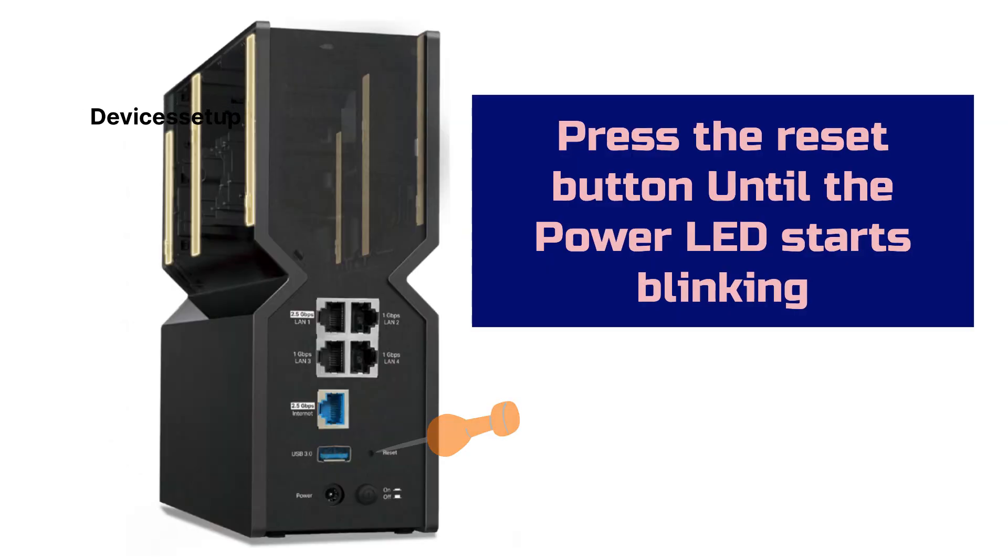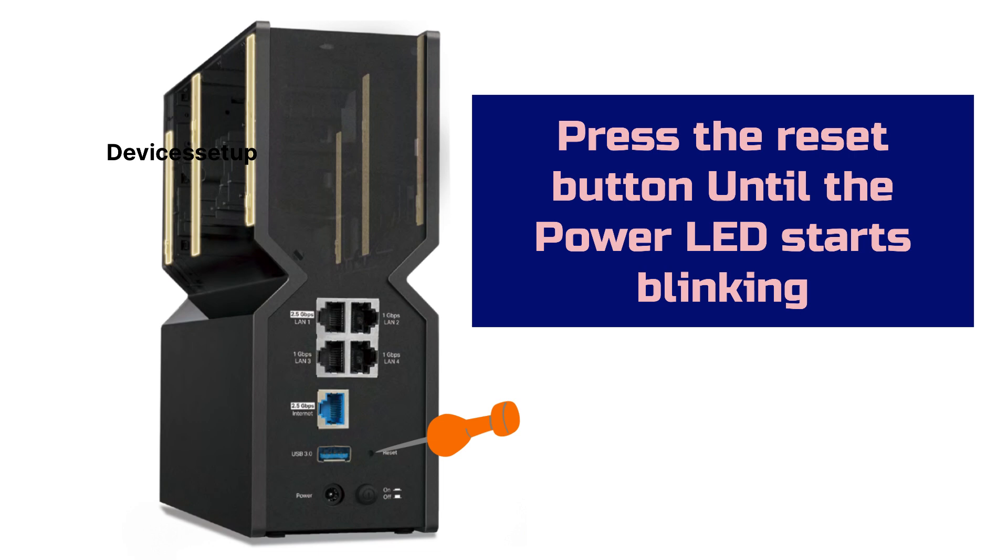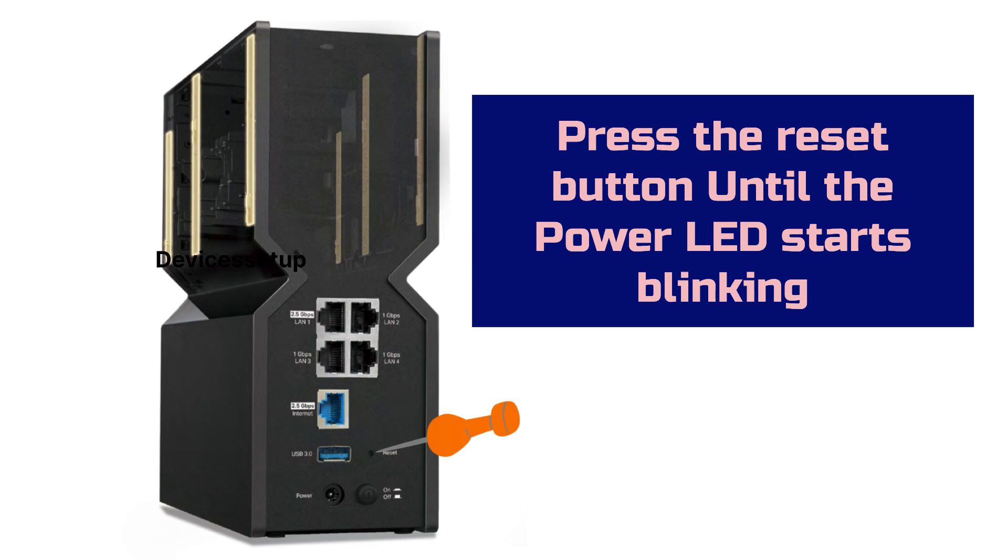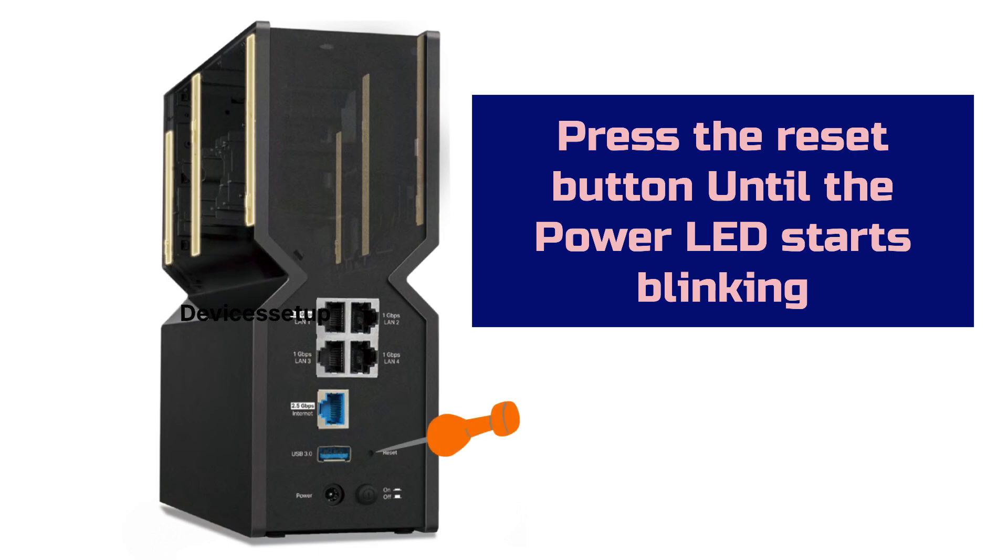Next, press and hold the reset hole using a paper clip. The reset hole is at the back of this unit. You will need to hold the reset button until you see the power LED start blinking.